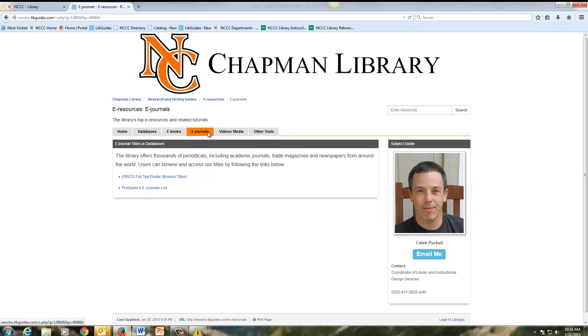There's also a tab for e-journals. If you would like to see what journals we have available electronically, you can click on both of these links and search.